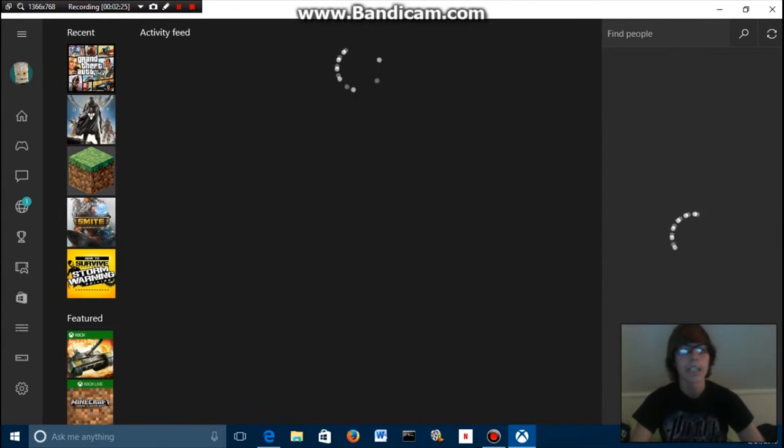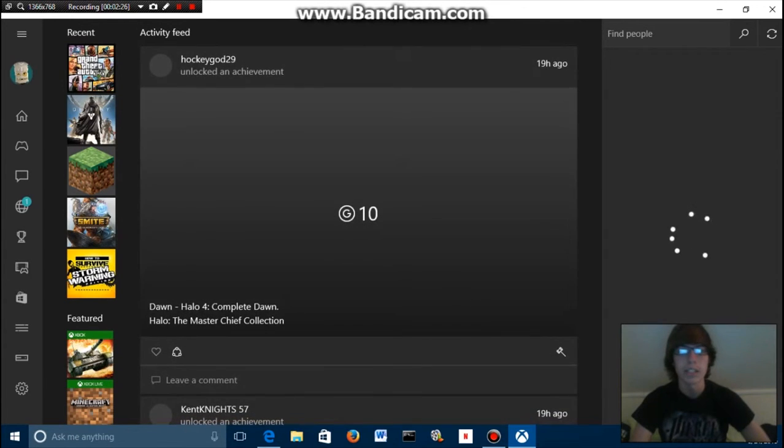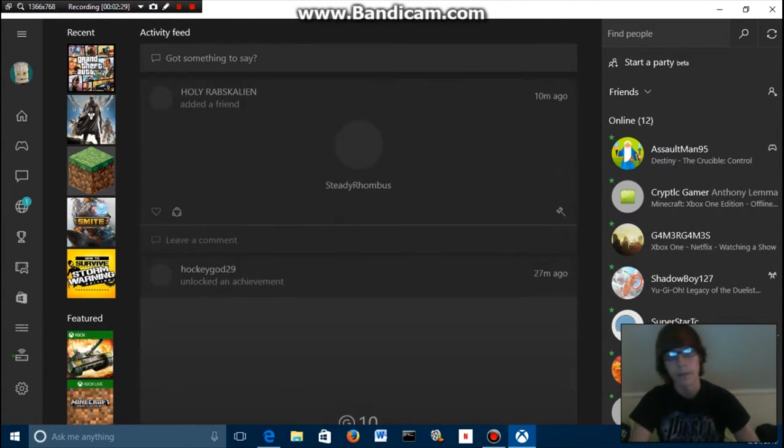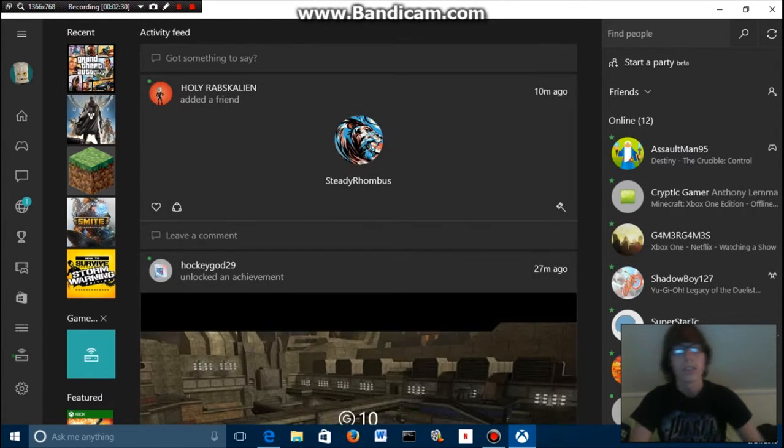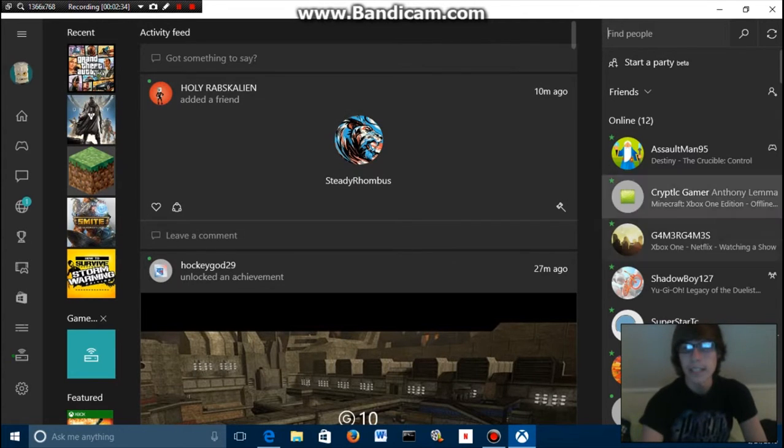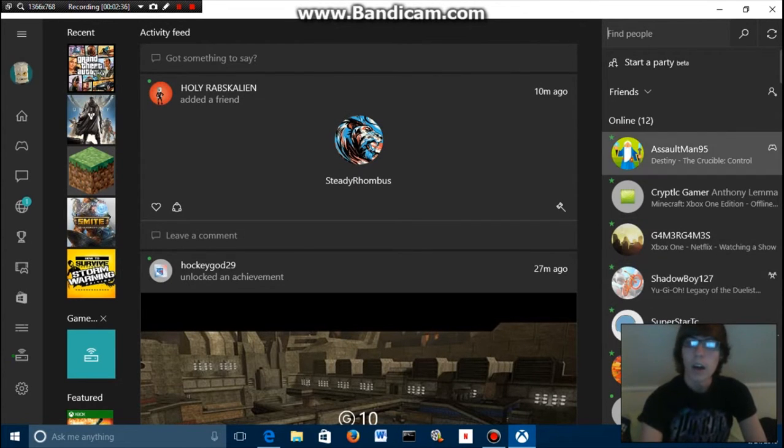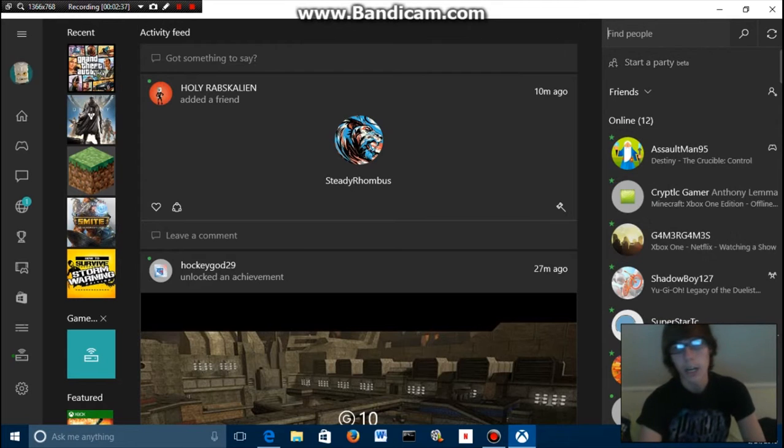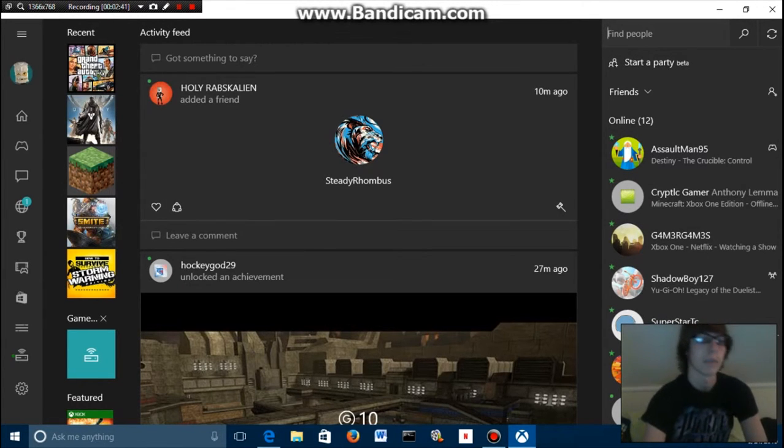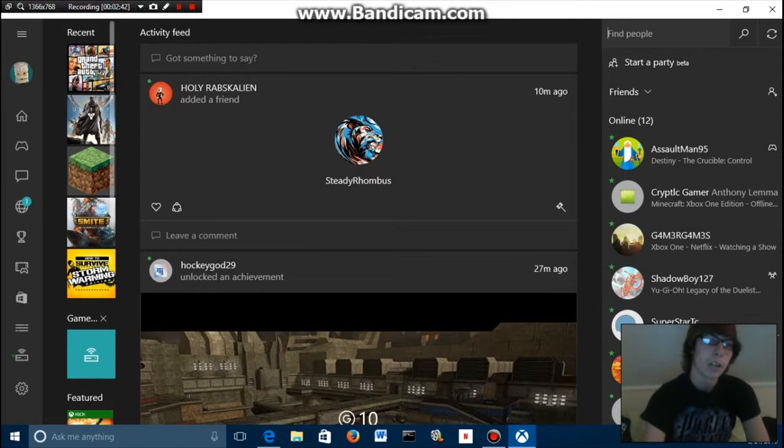And now you're gonna get to a page that looks like this. Once it finishes loading, it's gonna ask you to sign into your Xbox Live account using your Microsoft account. You just sign in and then you get to a screen like this. On the right side it shows all your friends online and offline. You can start a party and all that stuff.